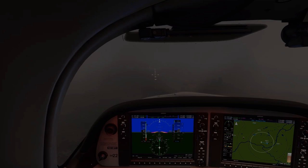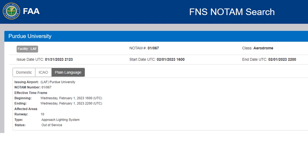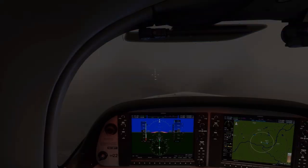But what happens if they aren't working on the approach? Let's say we're planning this flight to Lafayette and we check NOTAMs beforehand, as any pilot should. It turns out that the approach lighting system for Runway 1-0 is in fact out of service. Let's see that view again at just over a half a mile, this time without the approach lights, or ALS for short.